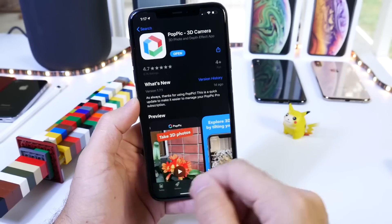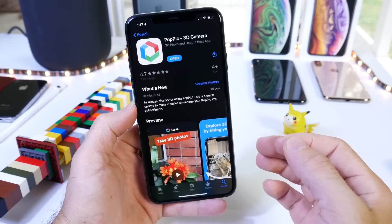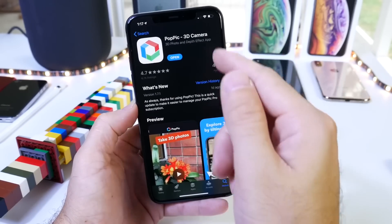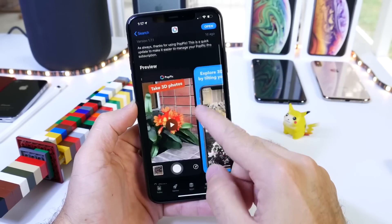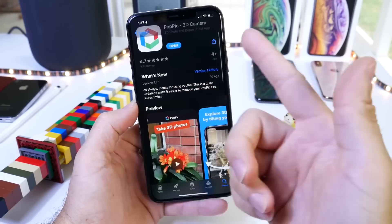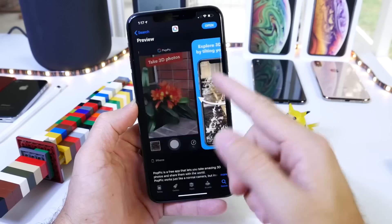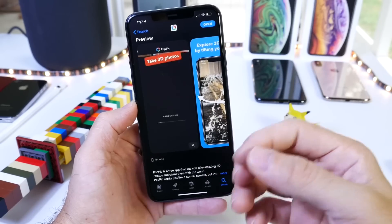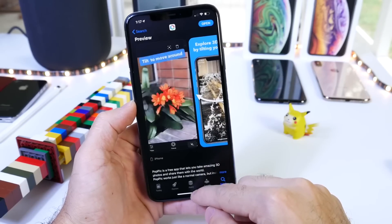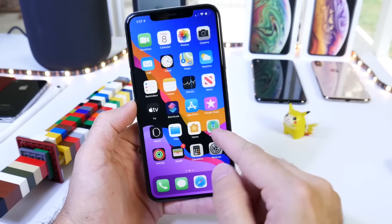The application I want to share with you guys today is called Poppik 3D Camera, and this application has great ratings — 4.7. It is free to download. It does have some paid features but I'll go over those in a few seconds.